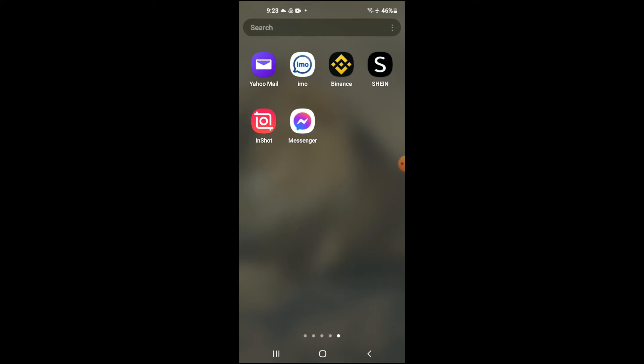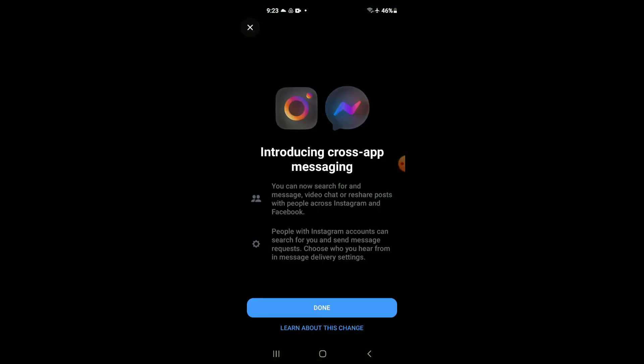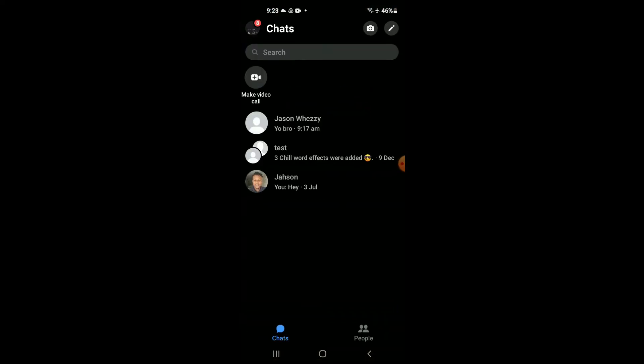First let's go into the app. Once in the app you're gonna tap on your profile photo in the top left hand corner.